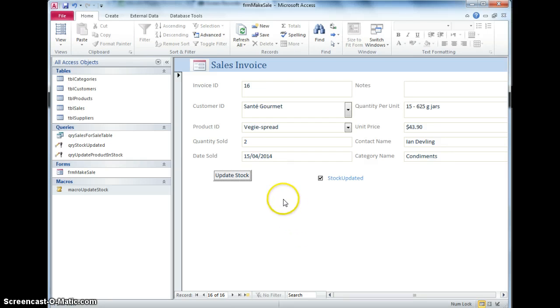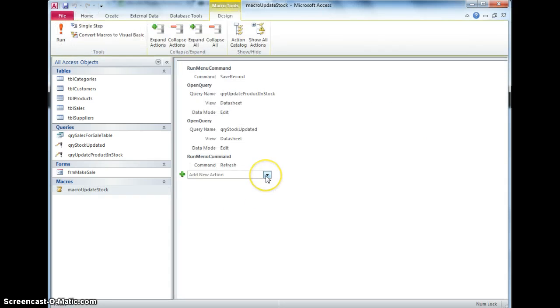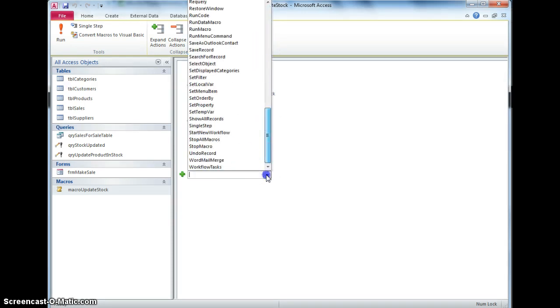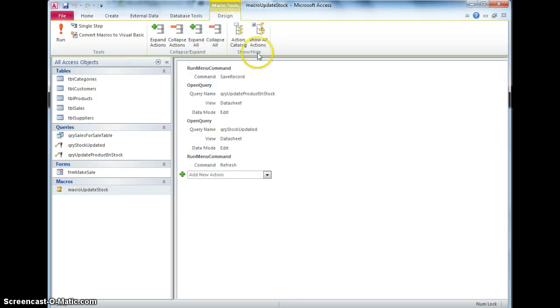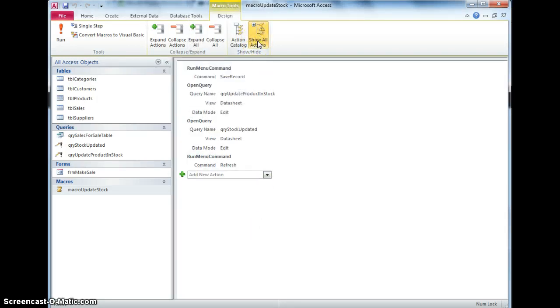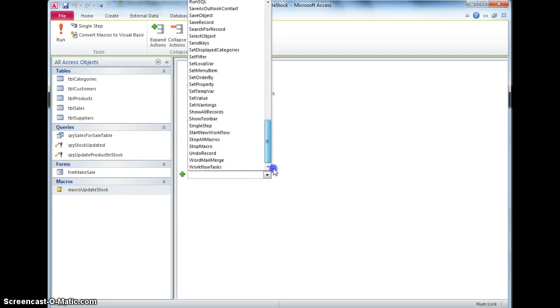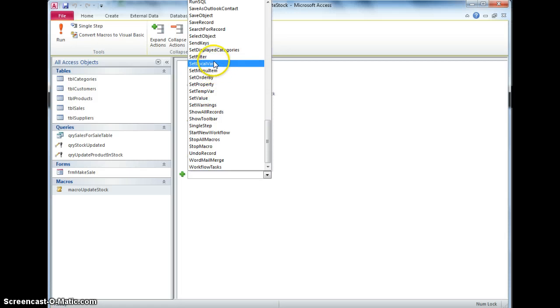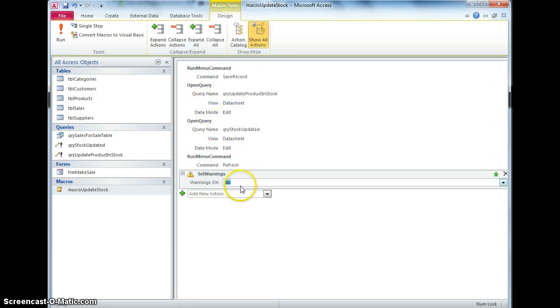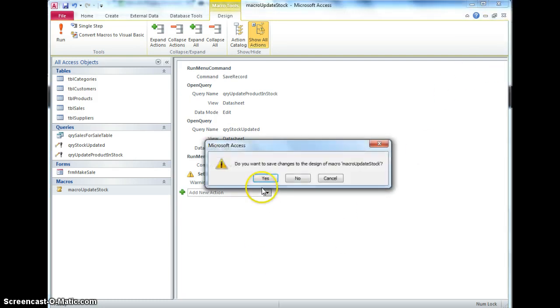One last thing that we can add into this, is those messages each time are really annoying, that I get four messages every time I click that button, we can actually go to this macro, and in design view, we can add, there's an option of showing all, of not showing messages, but it's not in this list, annoyingly, unless you click the show all actions button. If I click show all actions, and then go down to here, I can set warnings on no, so there will be no warnings, so save that.